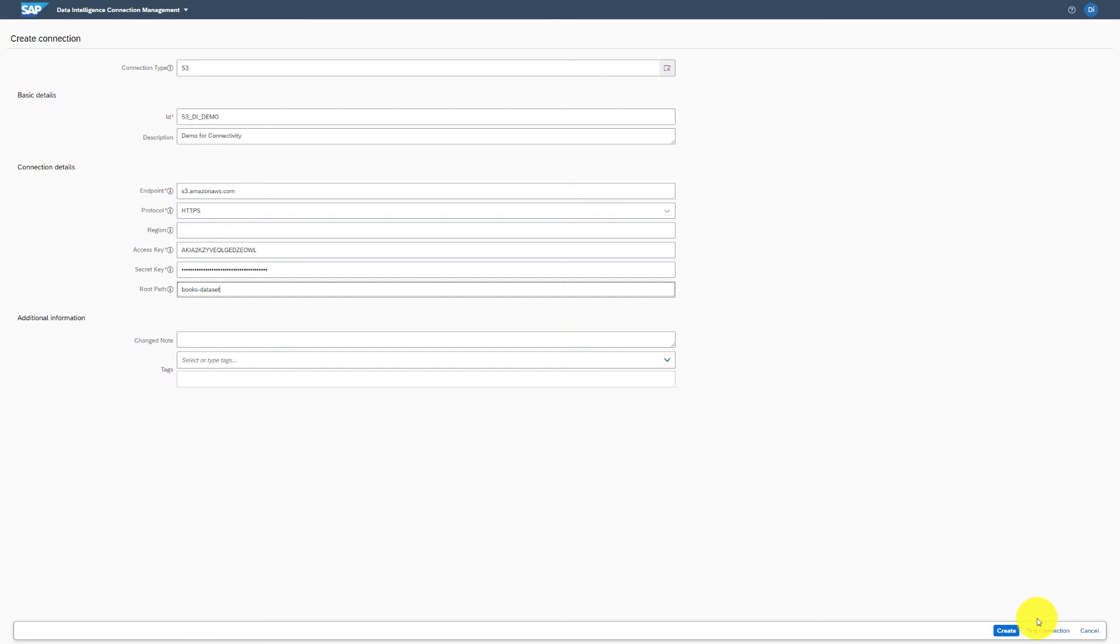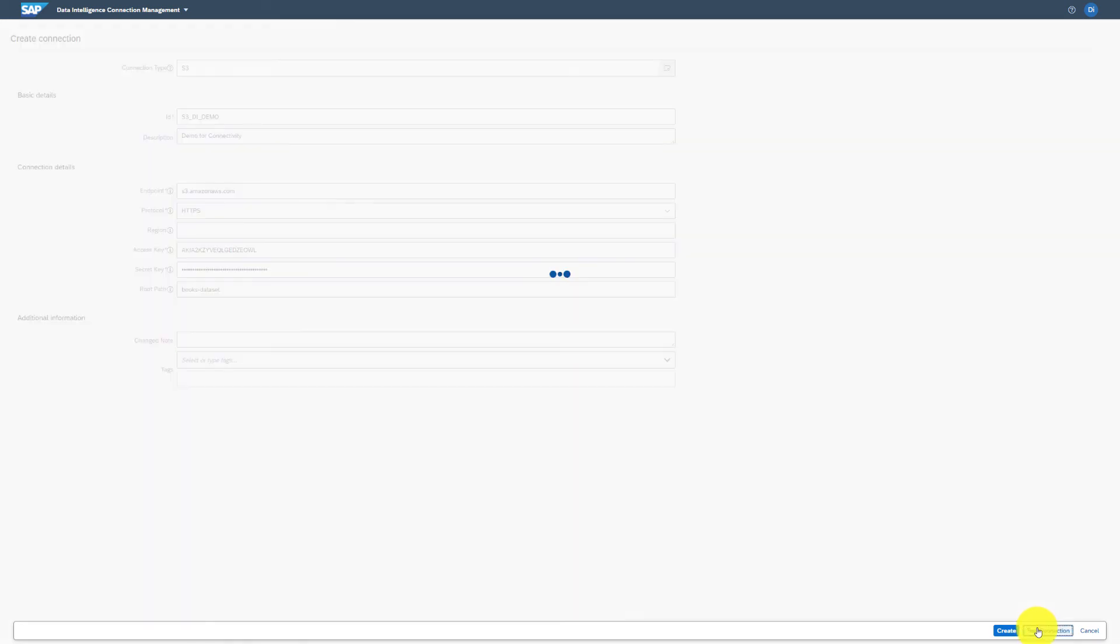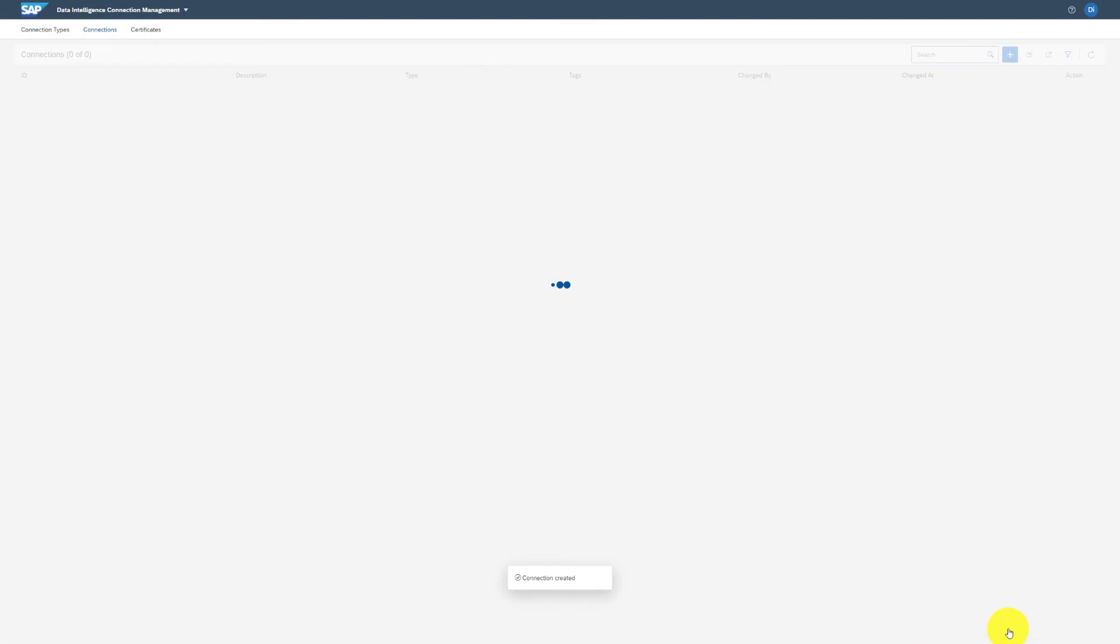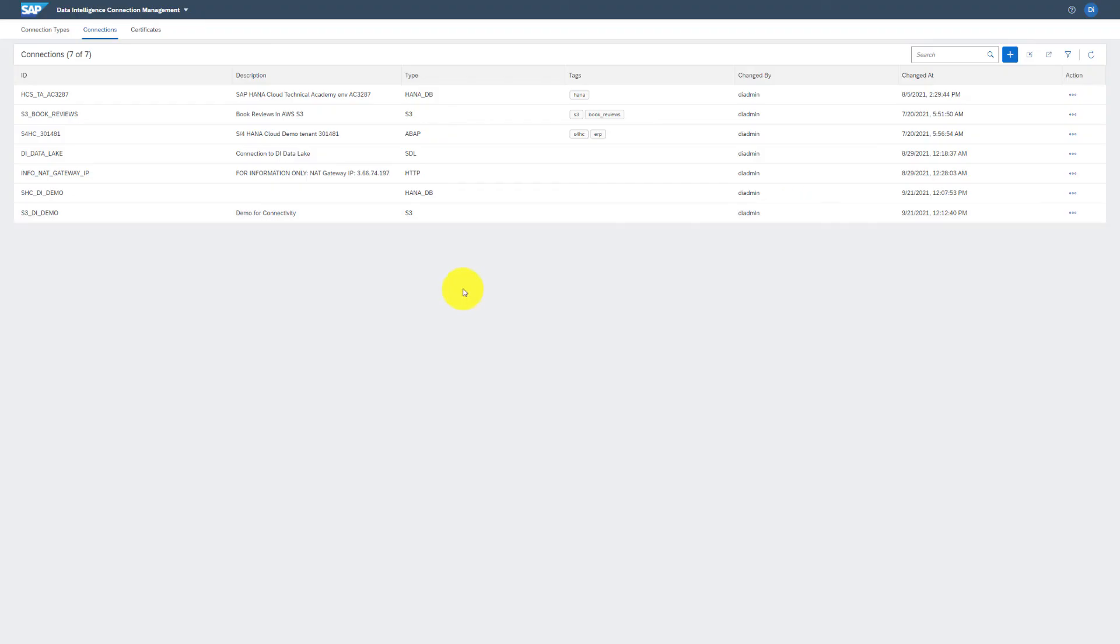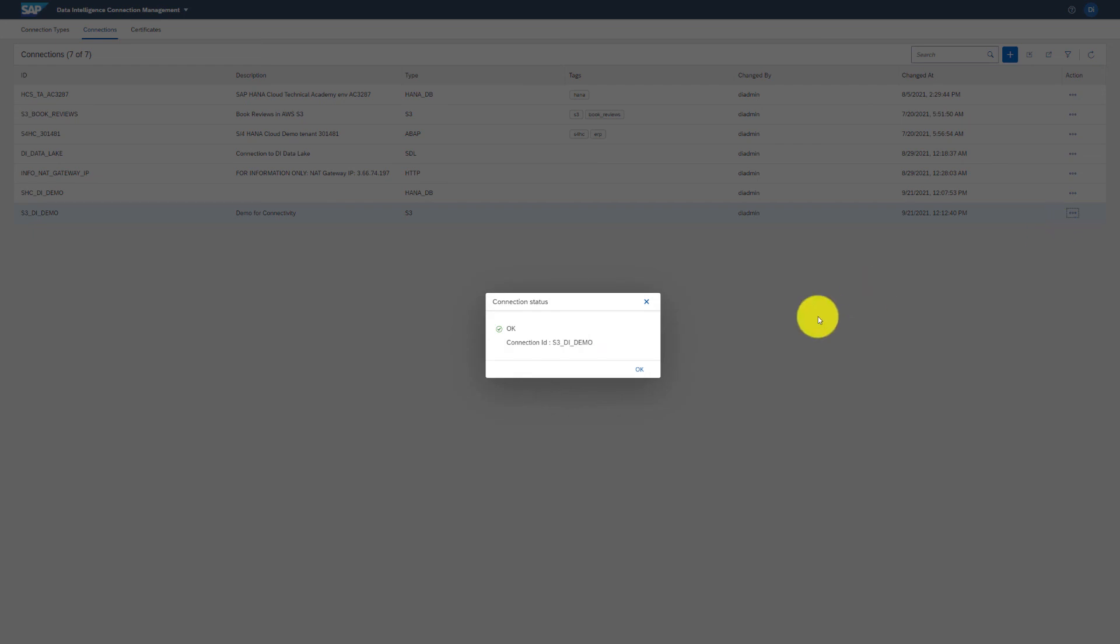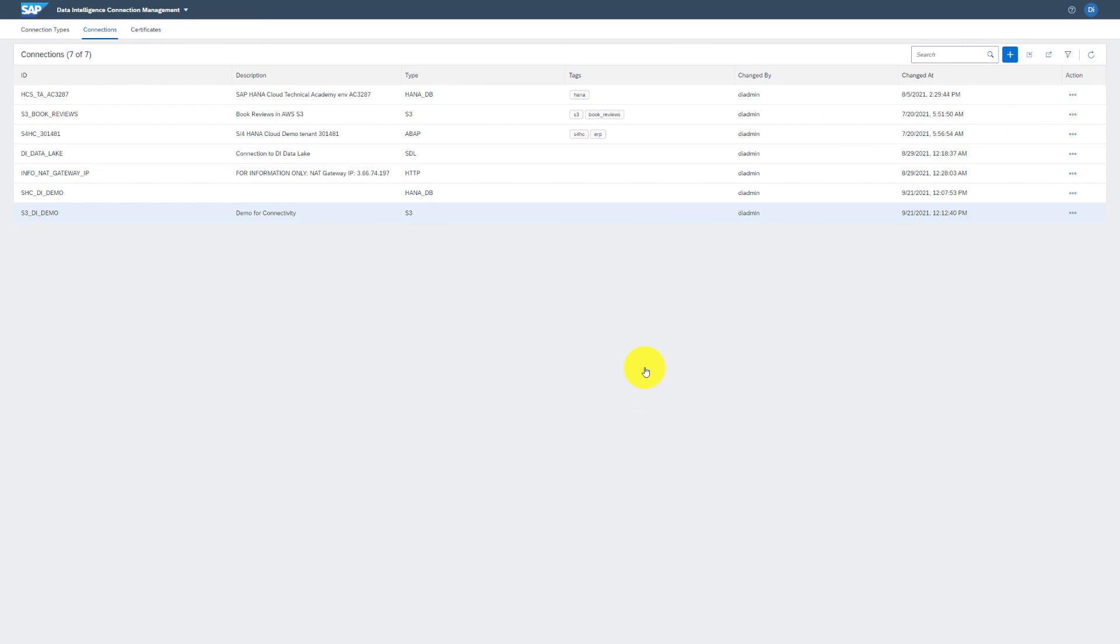Once you have keyed in the information you can click on Test Connection. The test connection is OK, so I will go ahead and create the connection. Here you see the connection has been established. You can check the status from here and it is OK. The connection has been established and this concludes our demo.